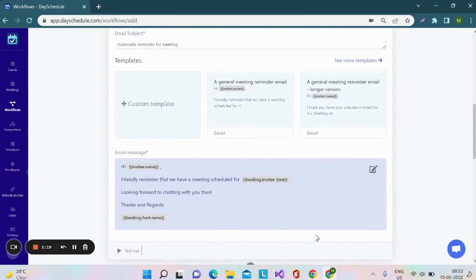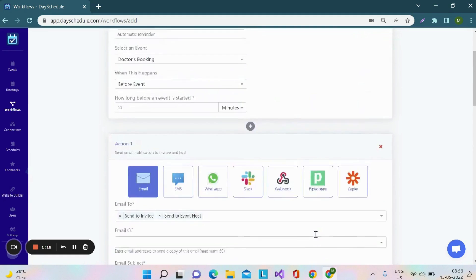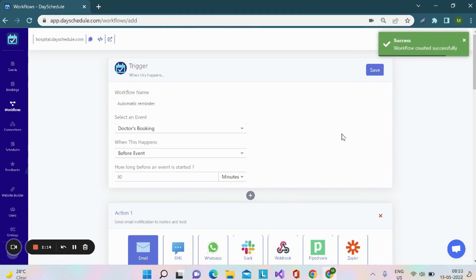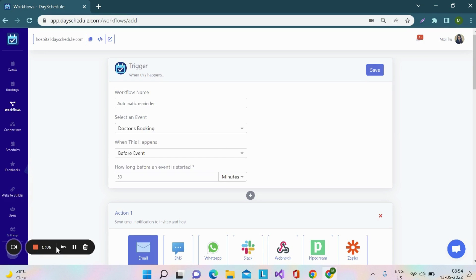Finally, click on the save button to create this workflow. Your workflow has successfully created. Thank you for your time. Please subscribe to our channel to learn more about product features and upcoming updates. Thank you.